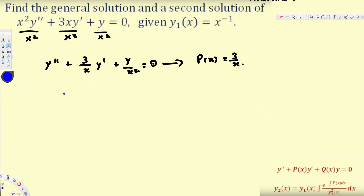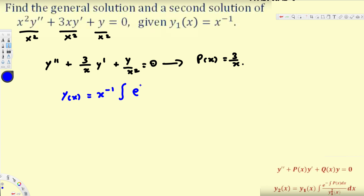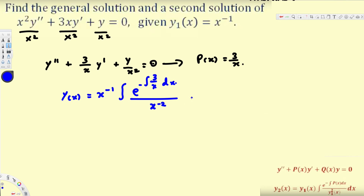I write this as y(x) for the general solution, and since we are looking for the second solution I will write it as y₂(x). In our case y₁(x) = x⁻¹, so we substitute: y(x) = x⁻¹ · ∫ e^(−∫(3/x)dx) / y₁² dx, where y₁² = x⁻².